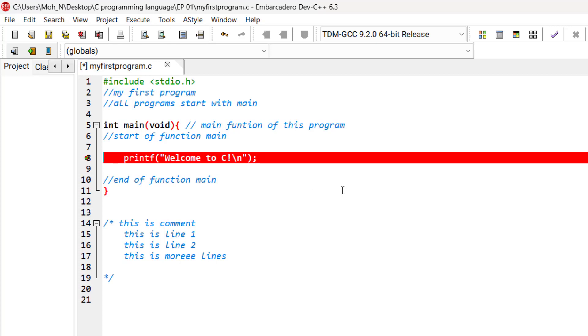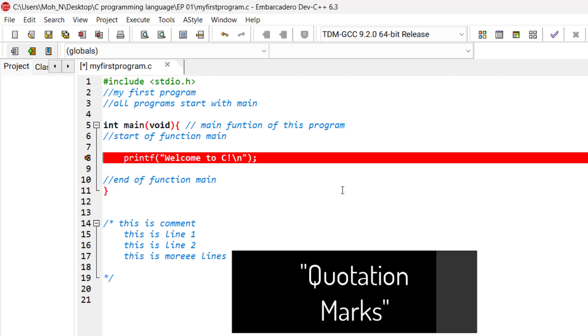The highlighted line instructs the computer to perform an action. And what is that action? That action is to display on the screen the string of characters that are enclosed in the quotation marks.